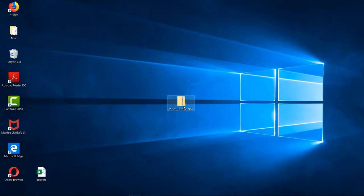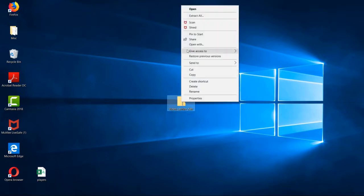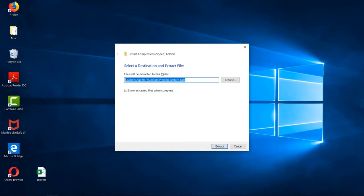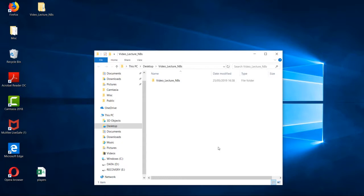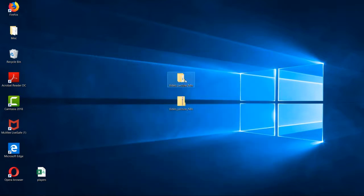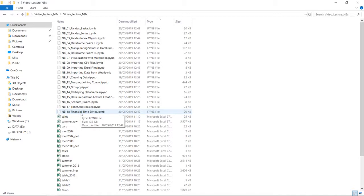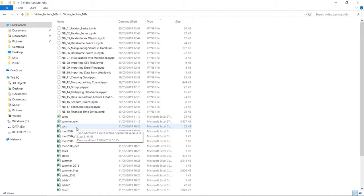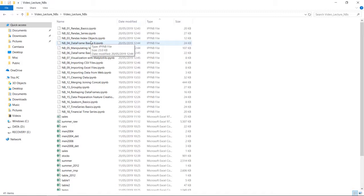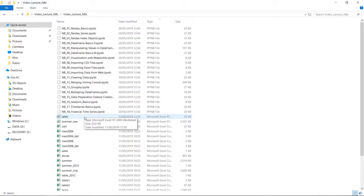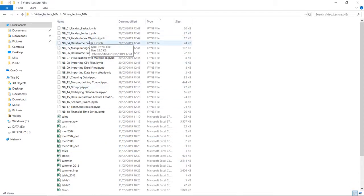On the desktop we can see the downloaded file Video Lecture Notebooks as a zip file. To work with it, we have to unzip it by doing a right-click and selecting Extract All. We extract the folder here also to the desktop. Here you can see that we successfully created the unzipped folder Video Lecture Notebooks, containing all 18 Jupyter Notebooks for the video lectures, starting with Pandas Basics until Financial Times Series, along with all CSV and Excel files. It is important that the notebooks and the CSV and Excel files are in the same folder.